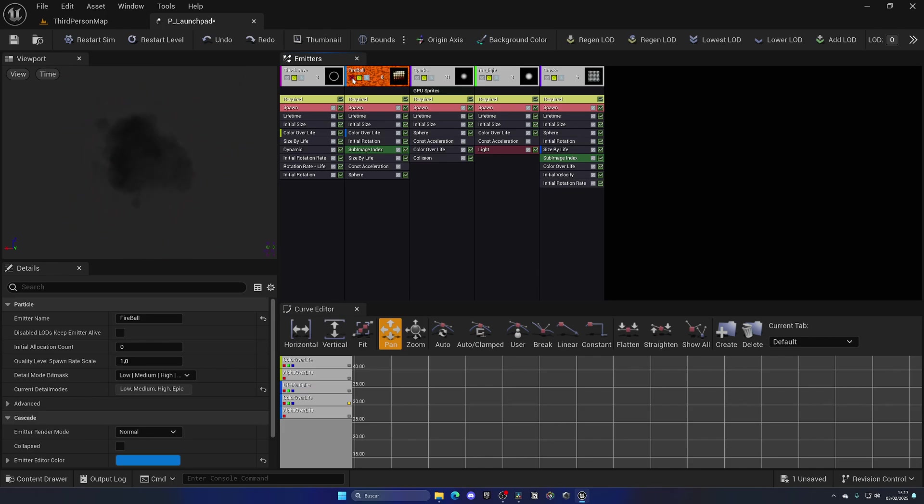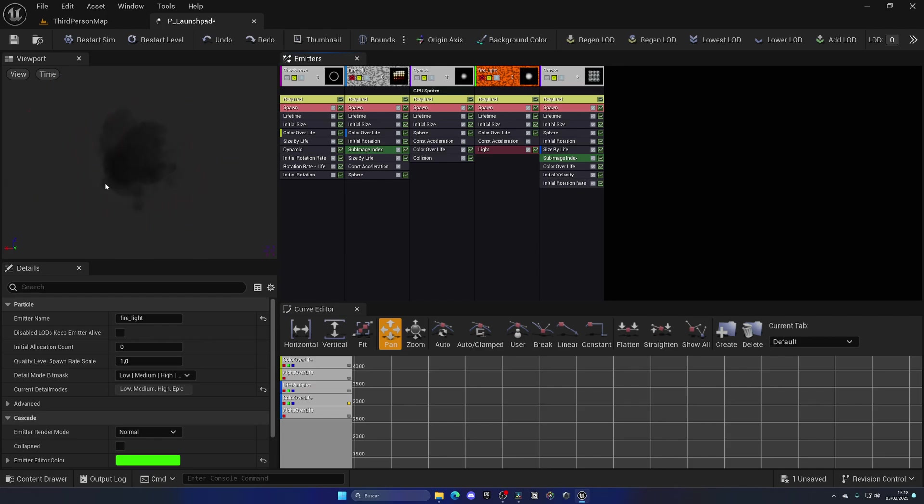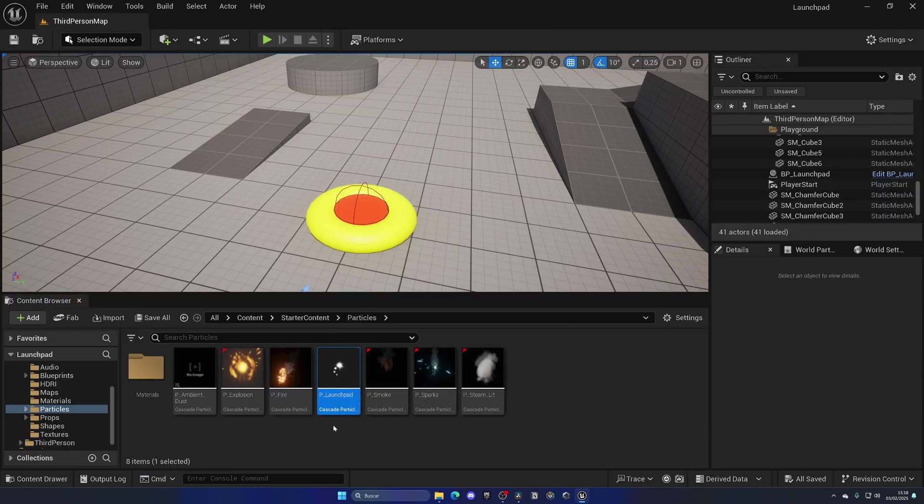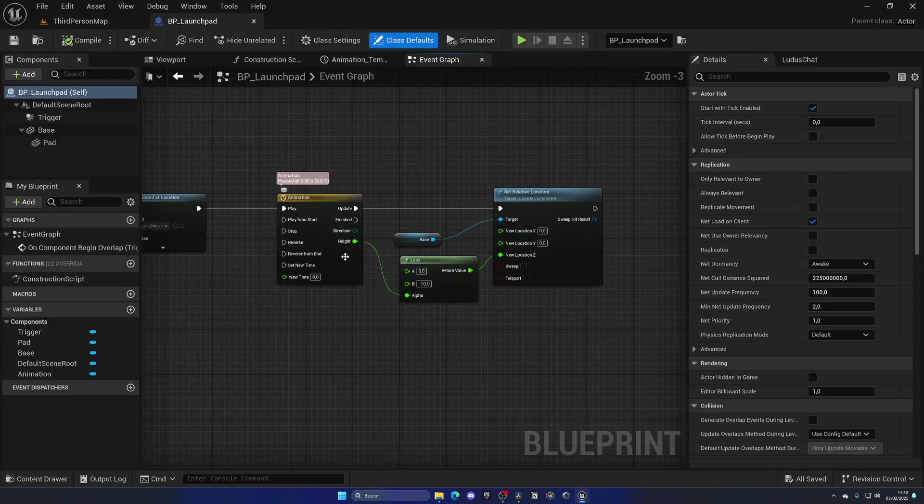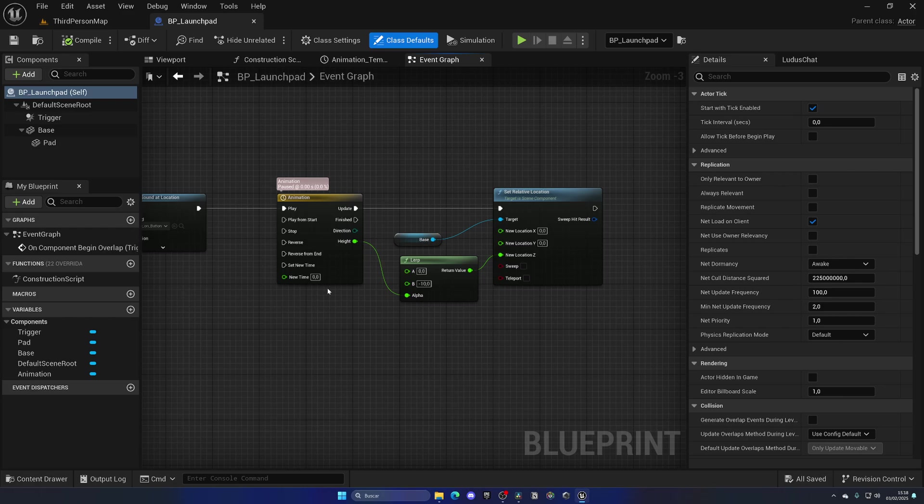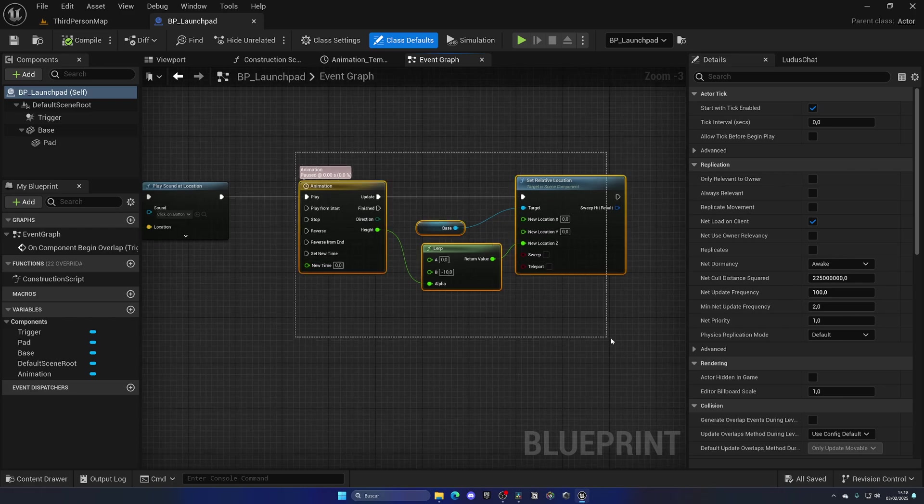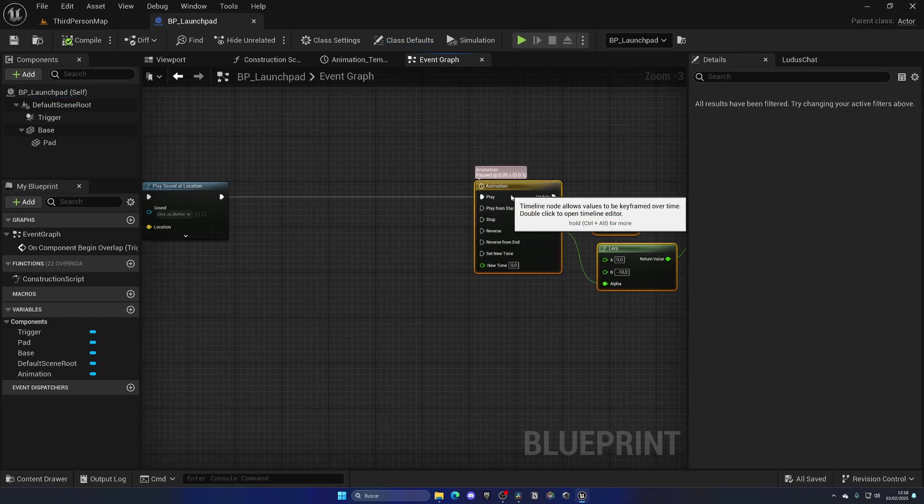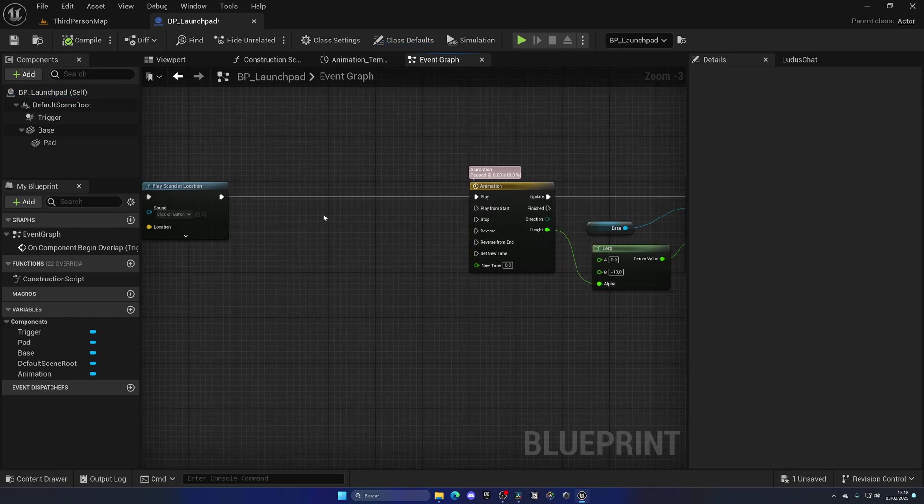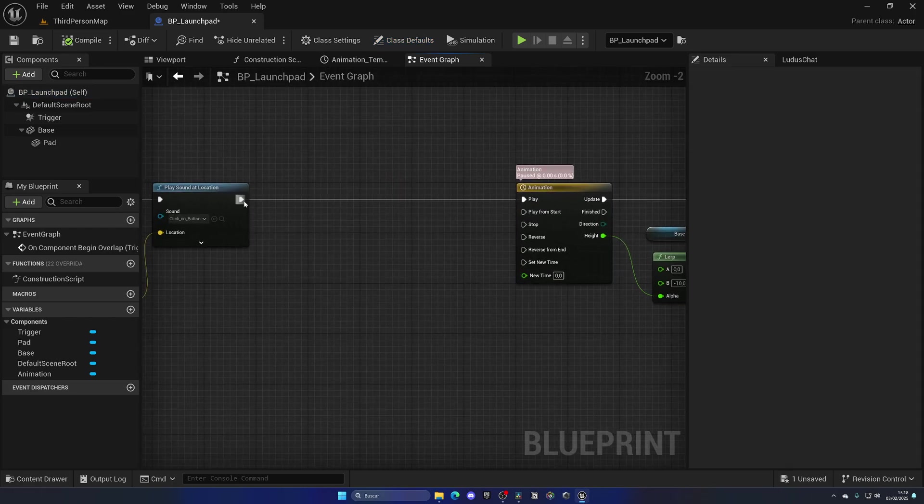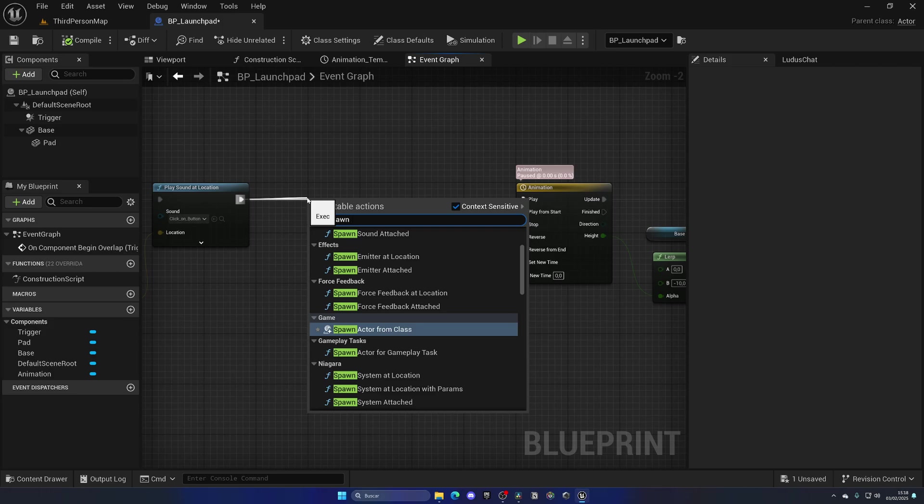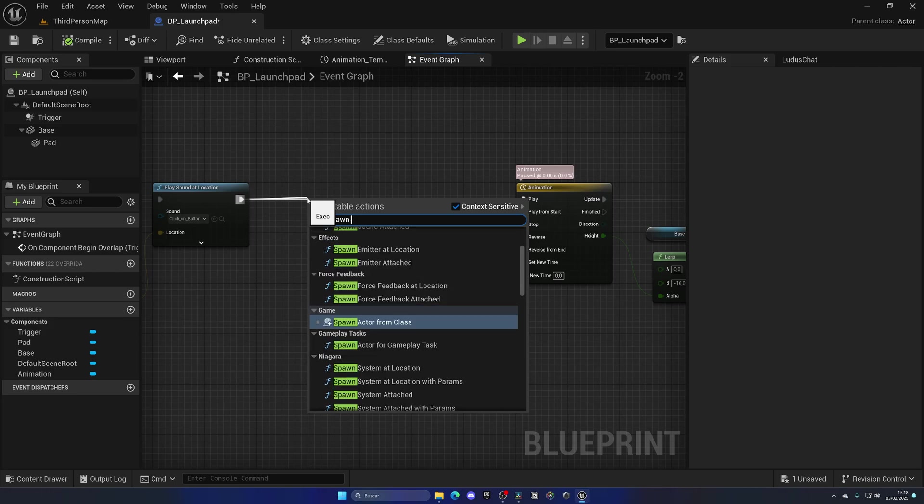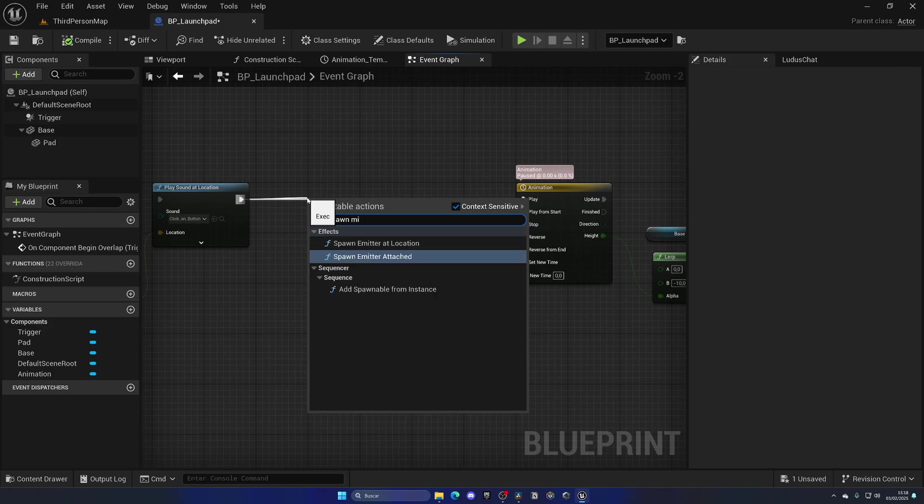We could even turn the light to be off if you want, and we got this little kind of effect. Now if we open up this launchpad with Ctrl+E, we go back to our graph, and right before we play our little animation, we can do a Spawn Emitter at Location.